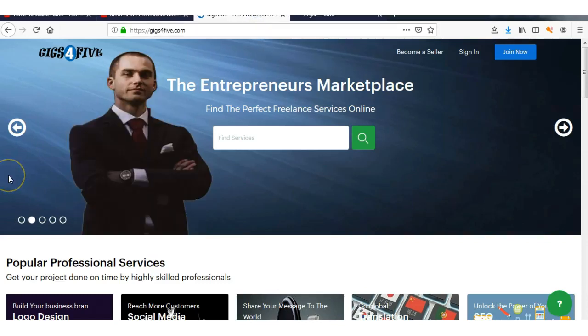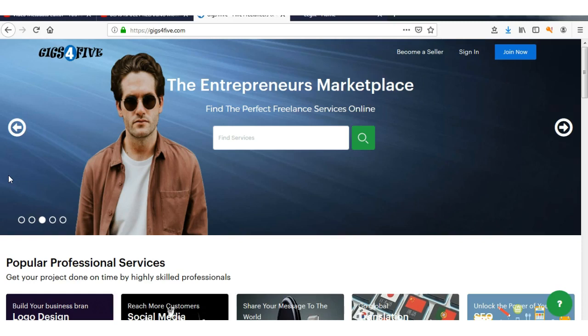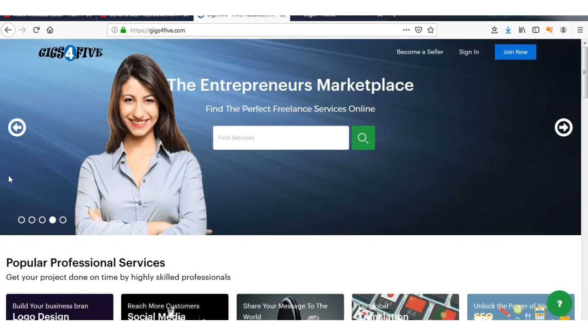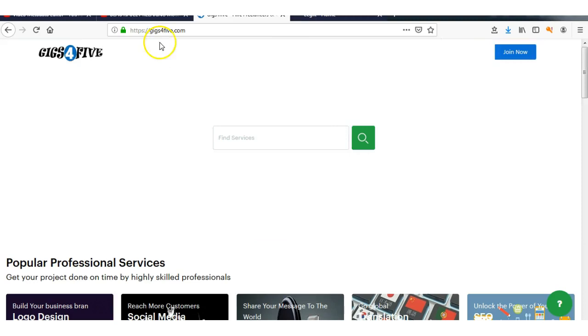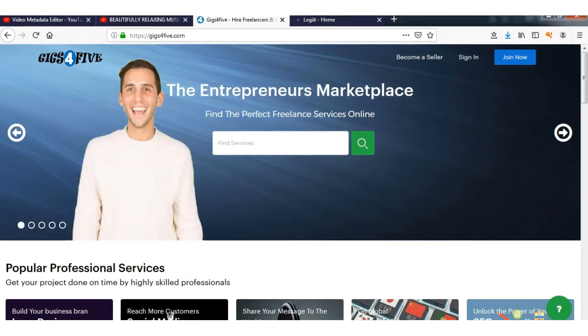Hey guys, I just want to let you know about these two websites. Pretty much everybody knows about Fiverr and places like Upwork.